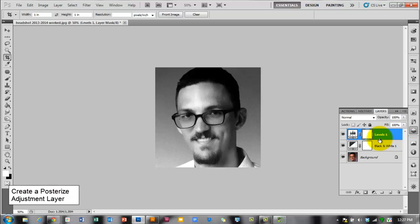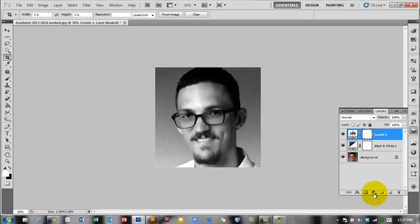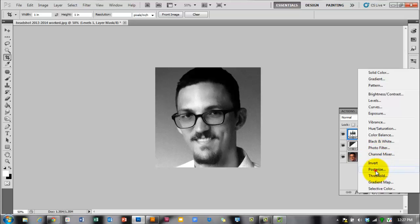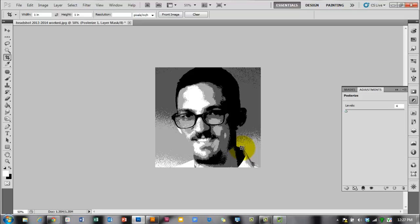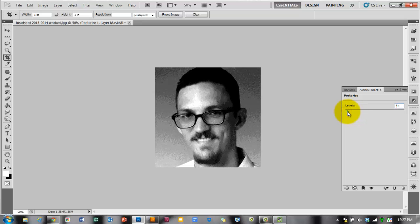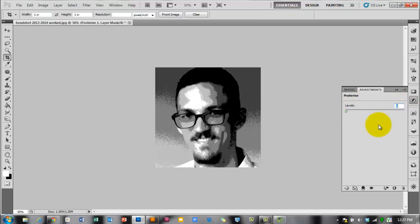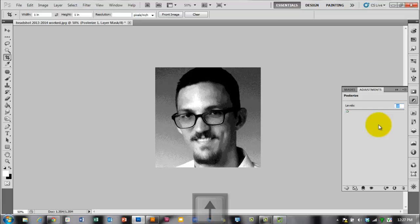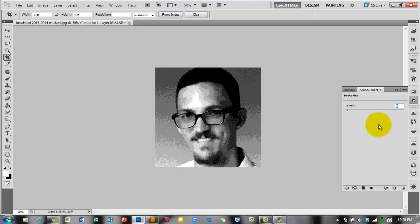To posterize your image, create a new adjustment layer using that half-black, half-white circle at the bottom of the Layers panel — Posterize should be one of the options. When you posterize an image, it flattens all the values to separate levels of whole color. You can adjust the levels using the slider or the up arrow key. I recommend keeping your levels between 5 and 10. If you go higher than 10, it starts to look too realistic; it basically looks like your photo. I'm going to keep mine at 6.